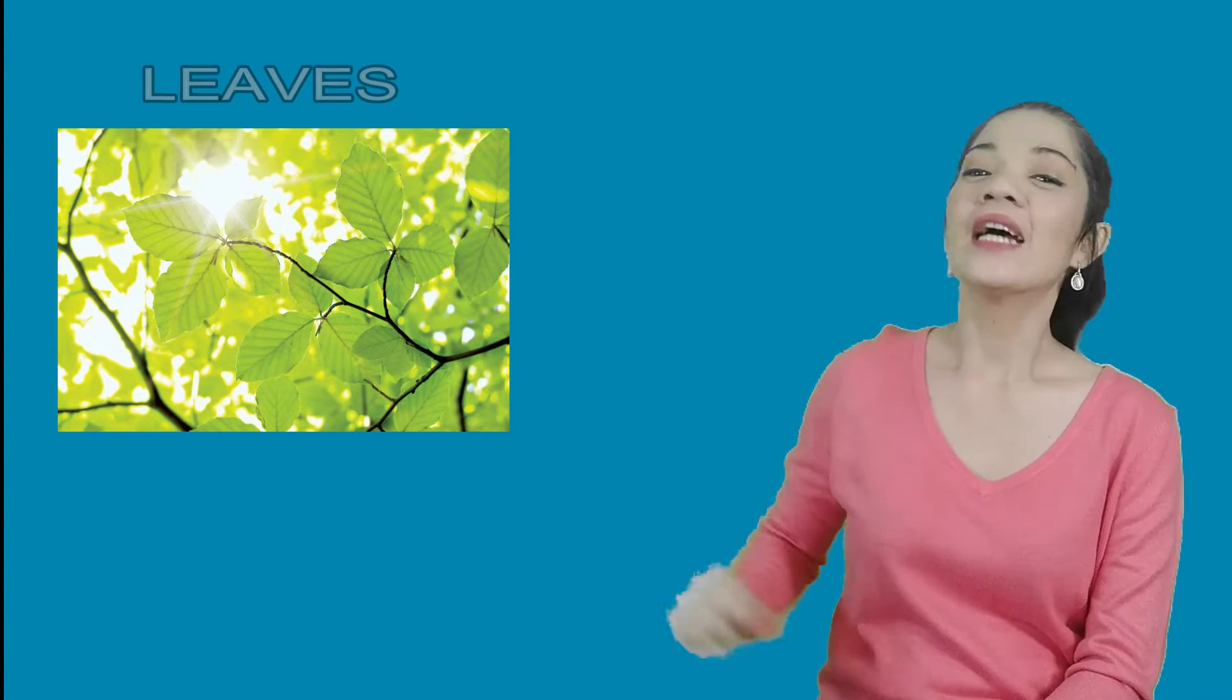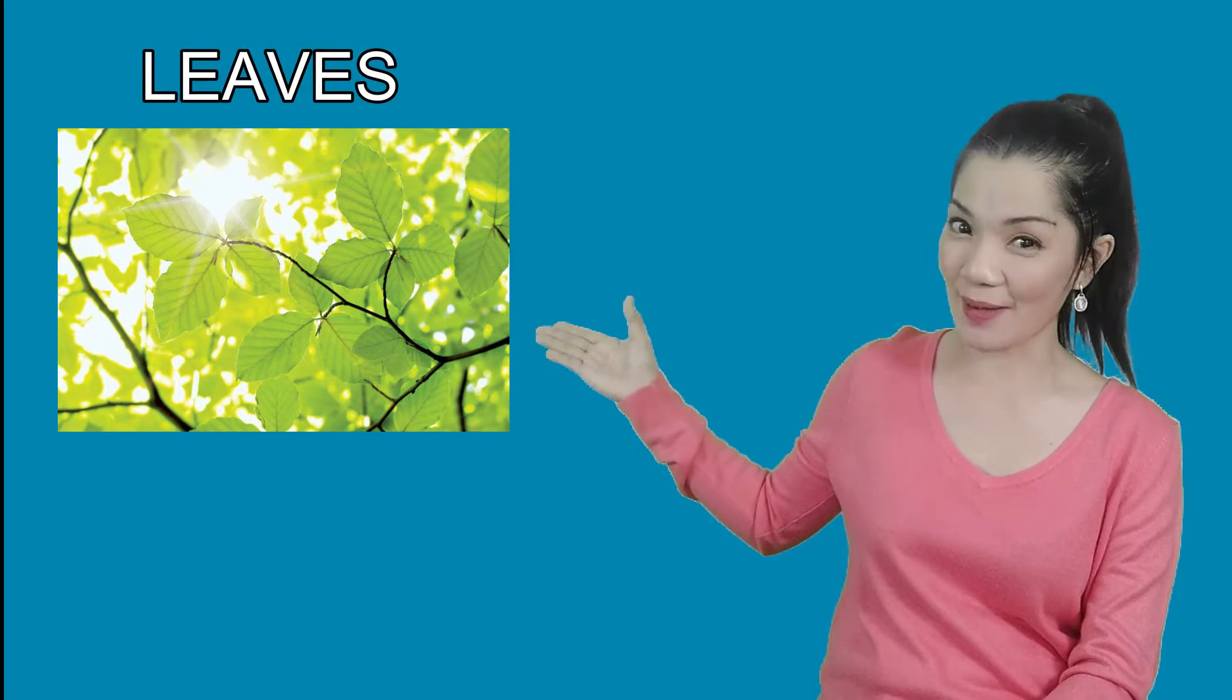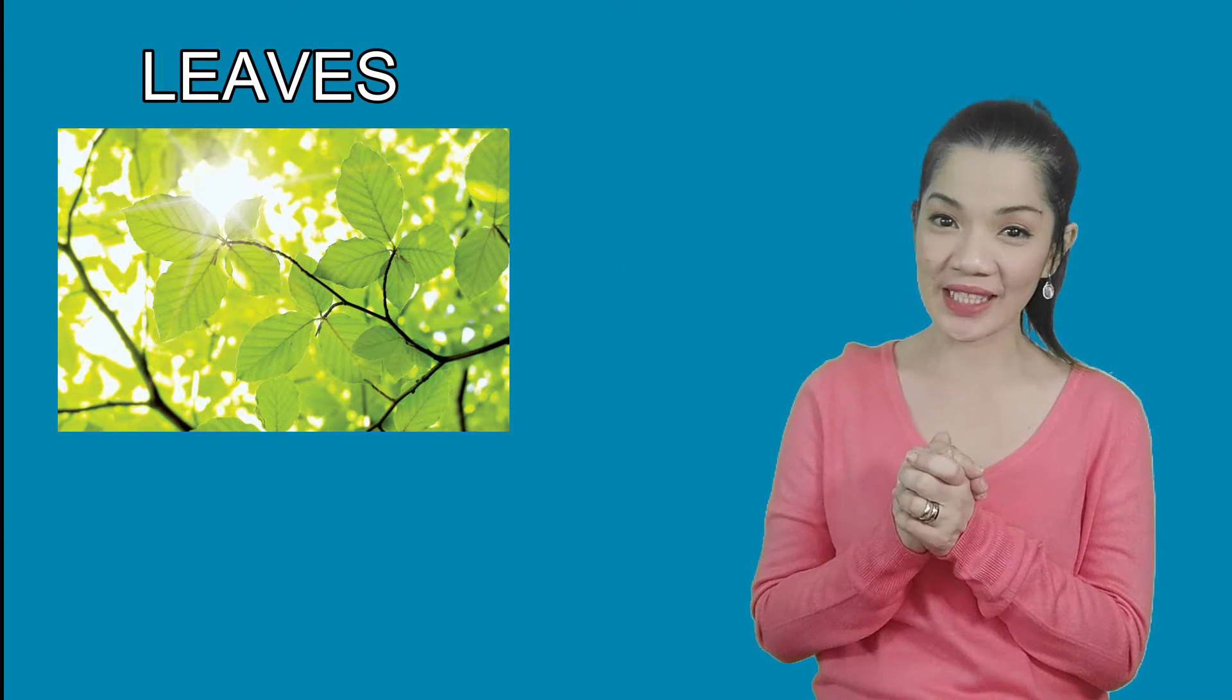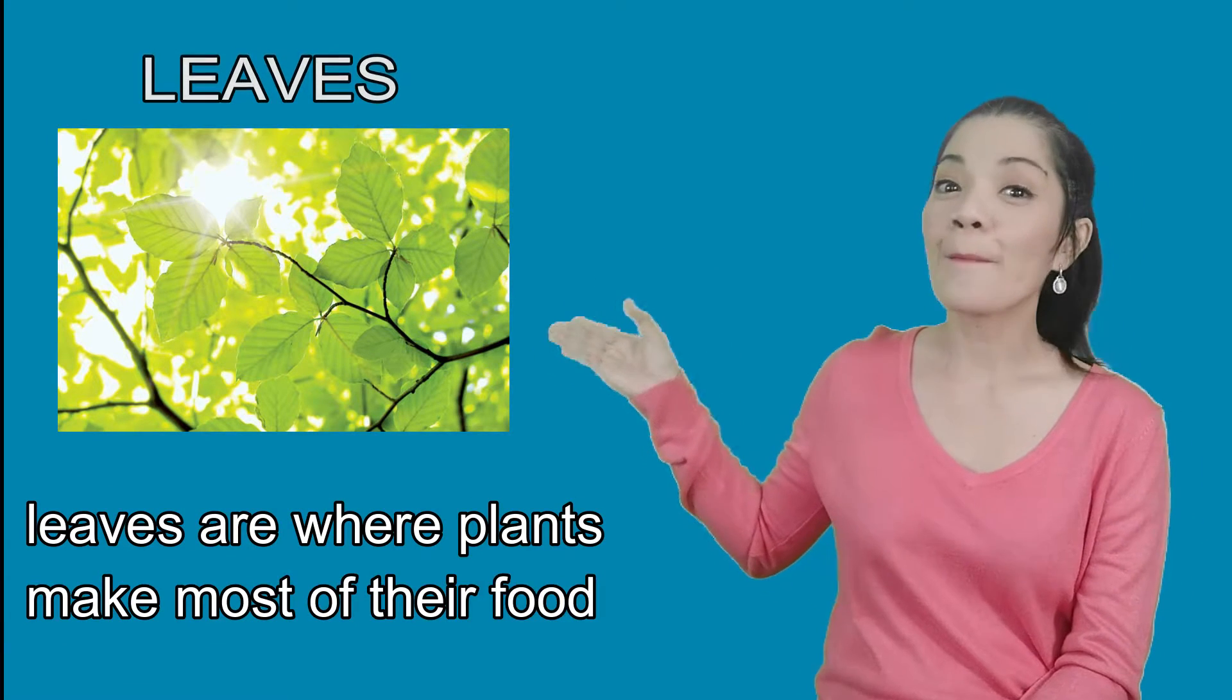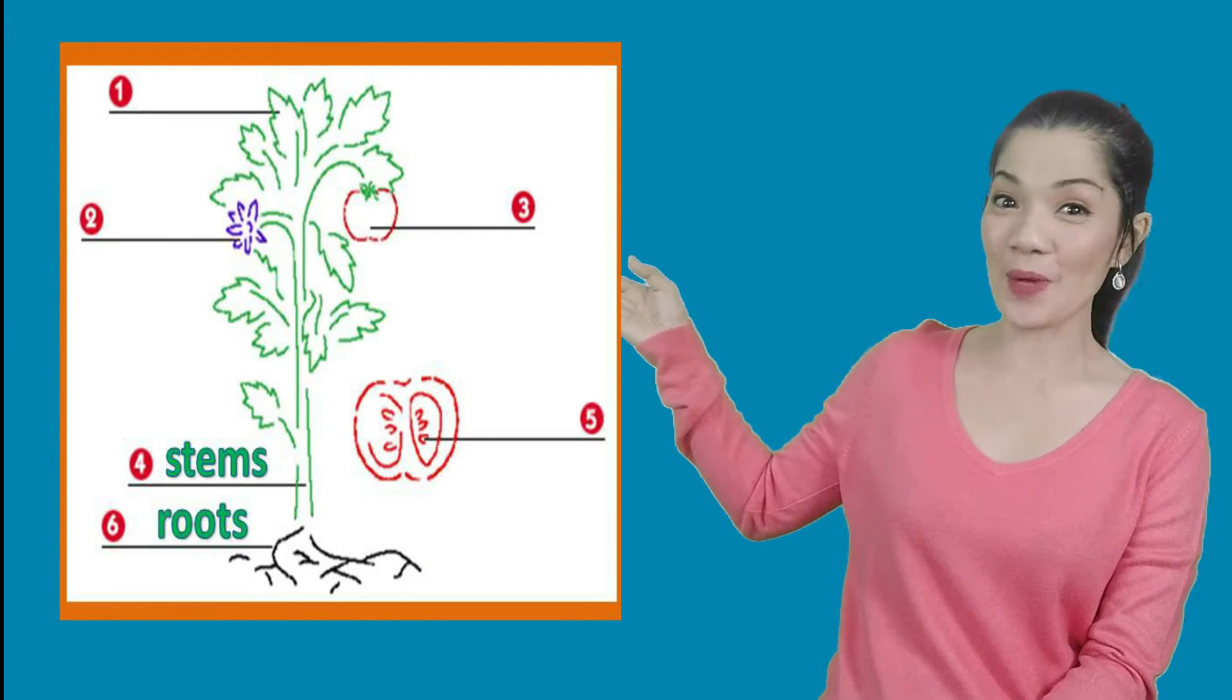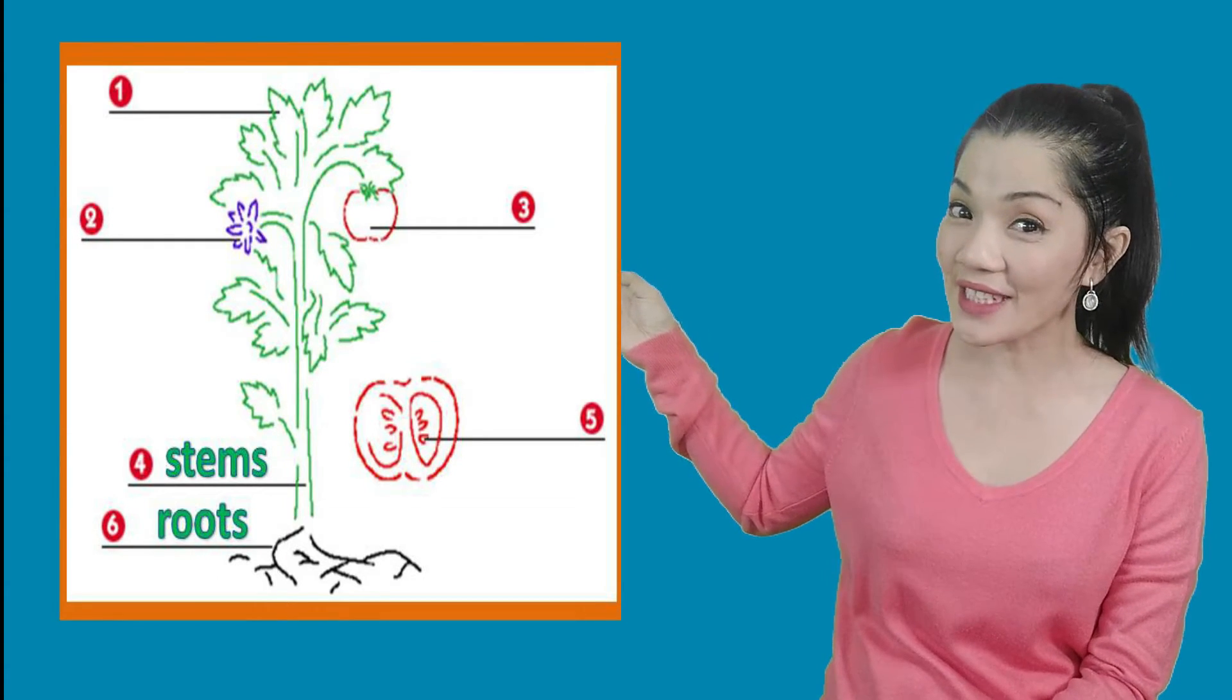The next part of the plant we're gonna learn today are the leaves. The leaves are on the end of the stems of plants. This is interesting. Leaves are where plants make most of their food. Leaves take in air and they use air, water, sunlight to make food. Can you tell me which part of the plant are leaves?